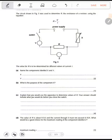Hello guys, welcome to this video. In this lesson I'm going to look at the physics division number 11. We have two questions on electricity. The circuit shown in figure 5 was used to determine the resistance of a resistor using the equation, and the value of R is determined for different values of current I.